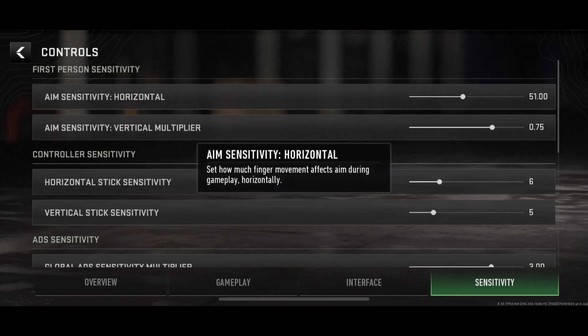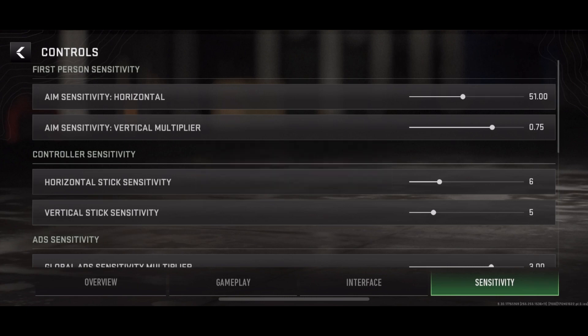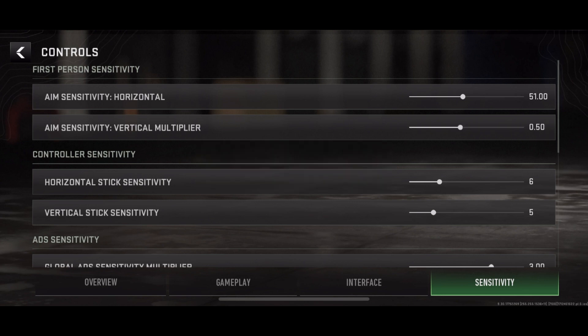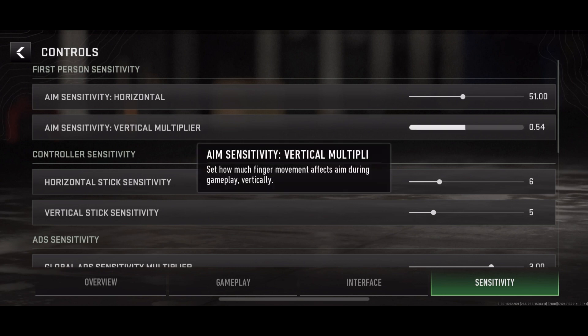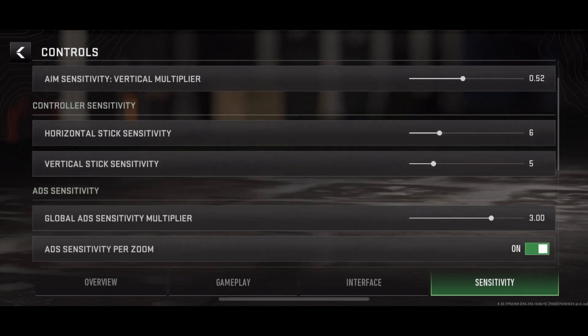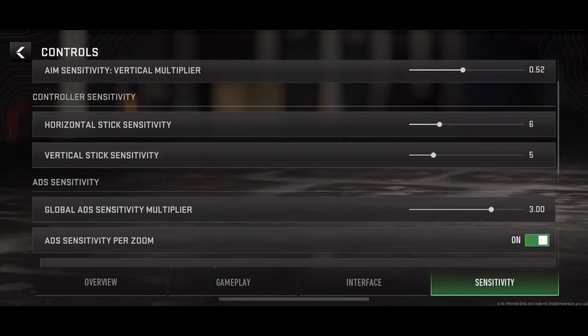Number 4: Additional settings. Consider other factors such as ADS sensitivity, scope sensitivity, and gyroscopic controls. Experiment with these settings to find the ideal balance between precision and responsiveness.